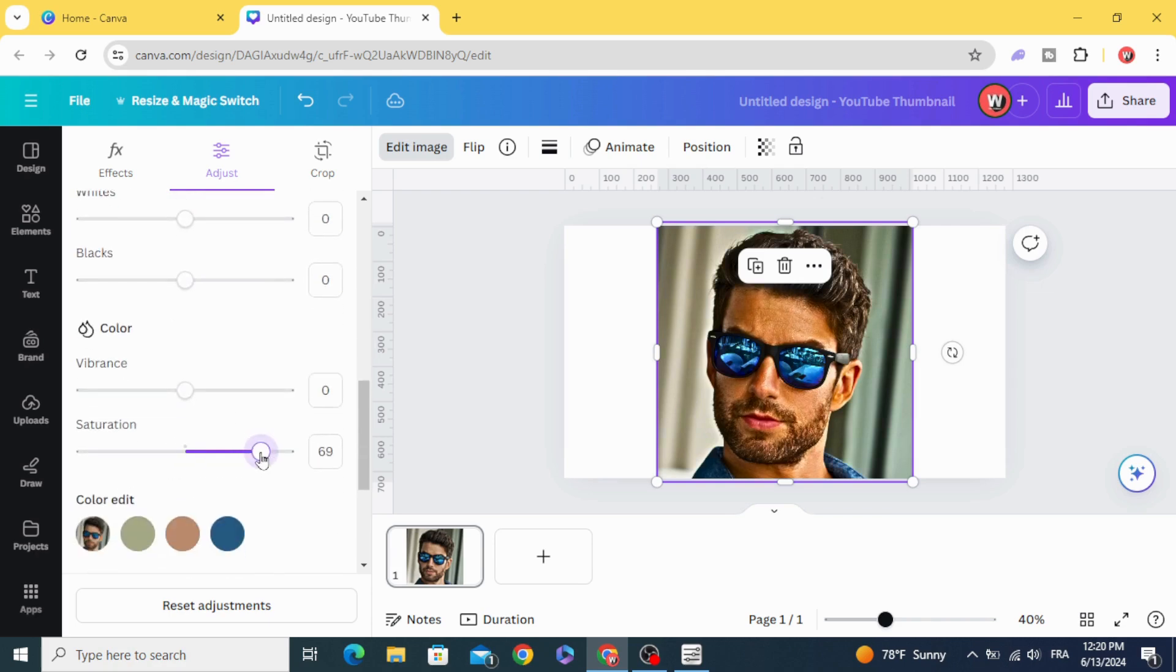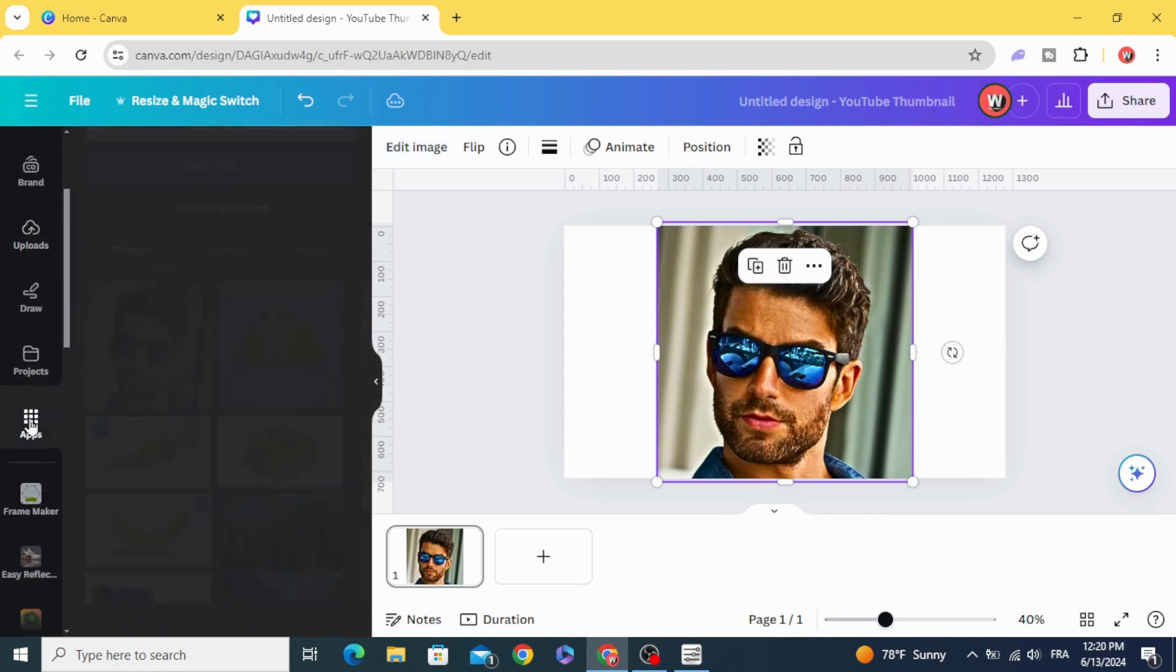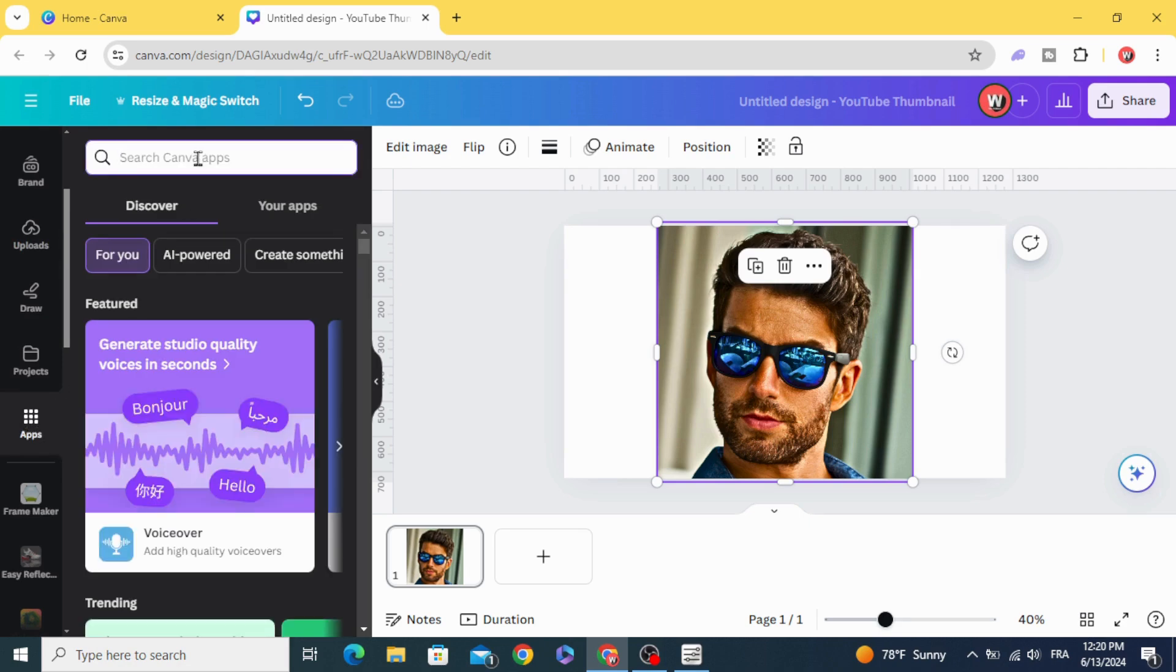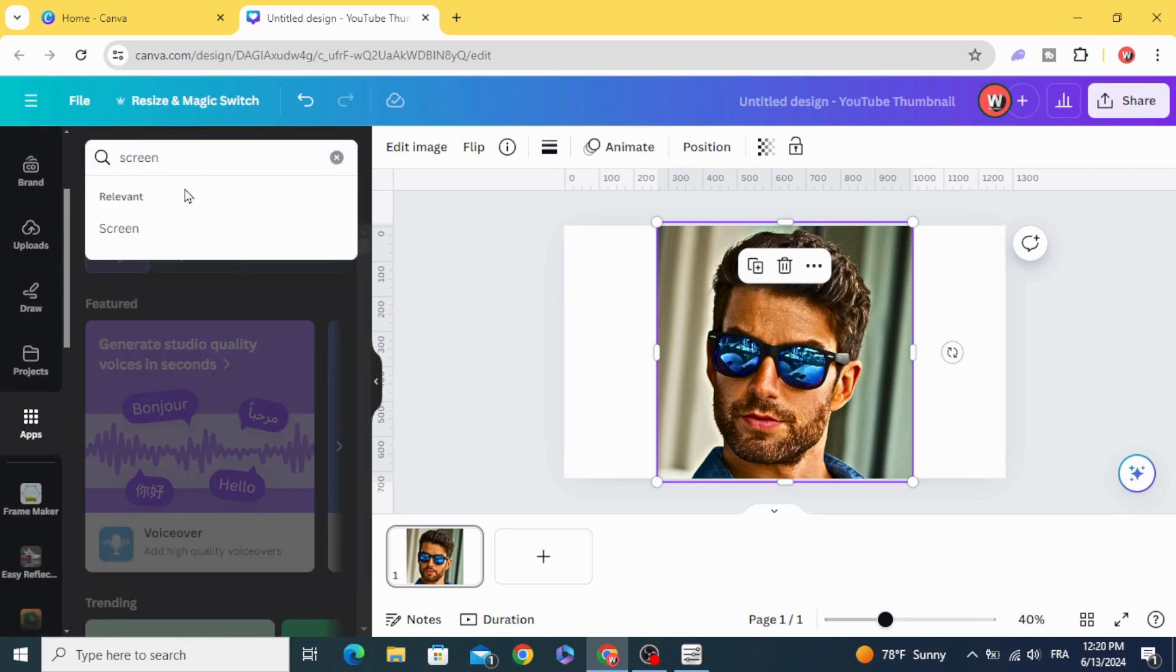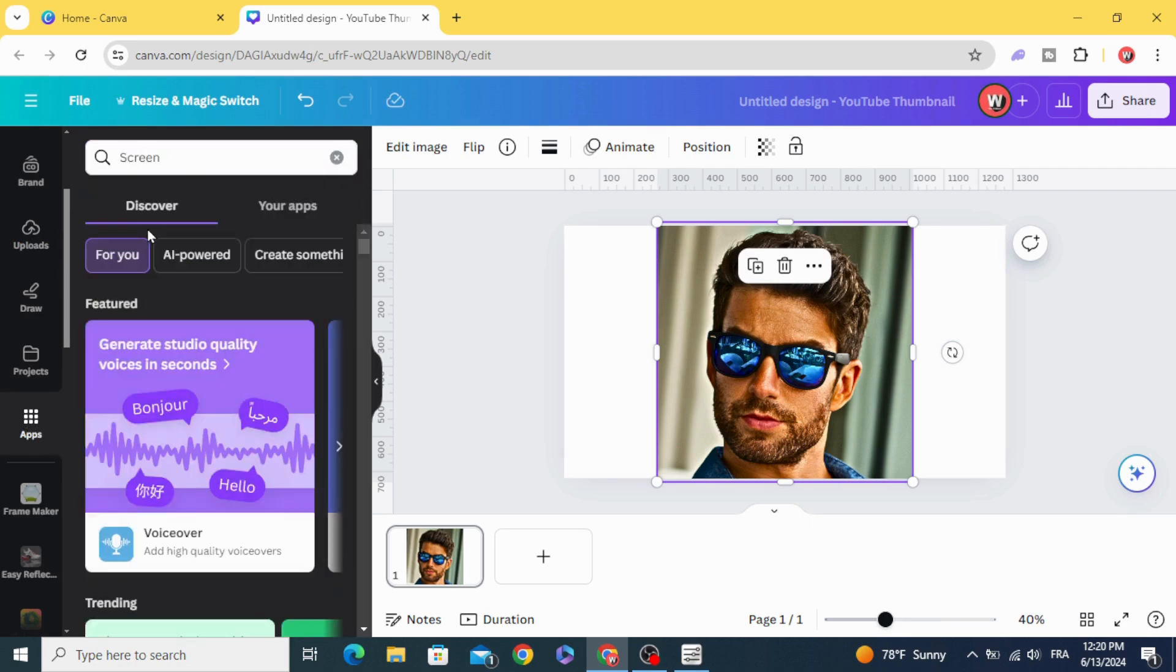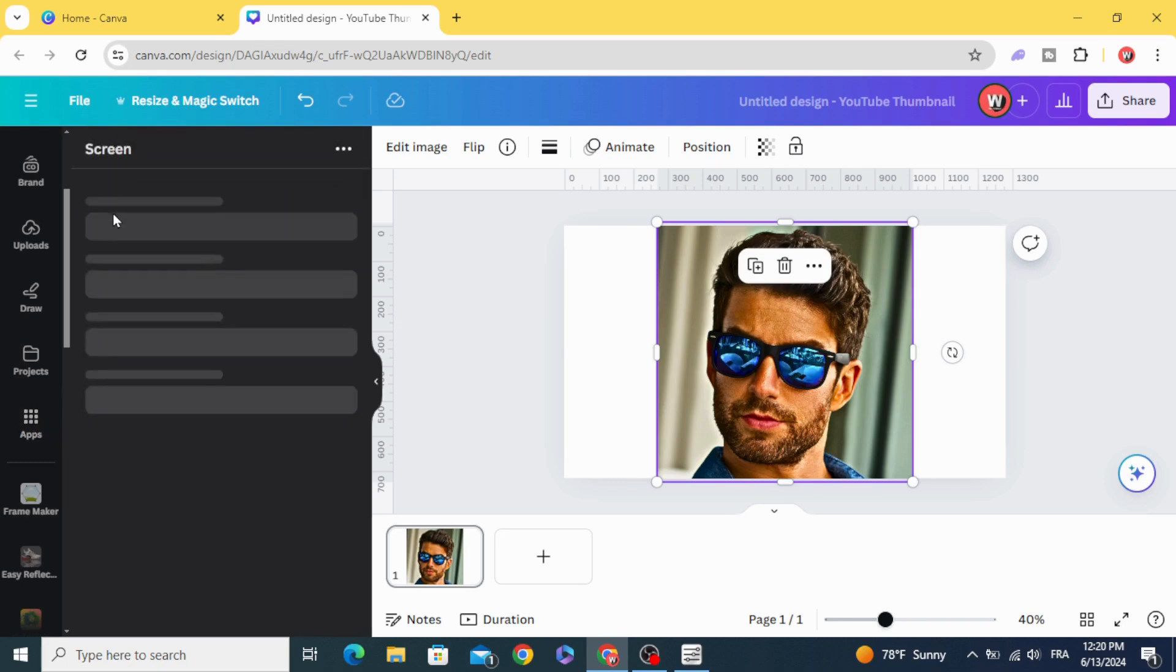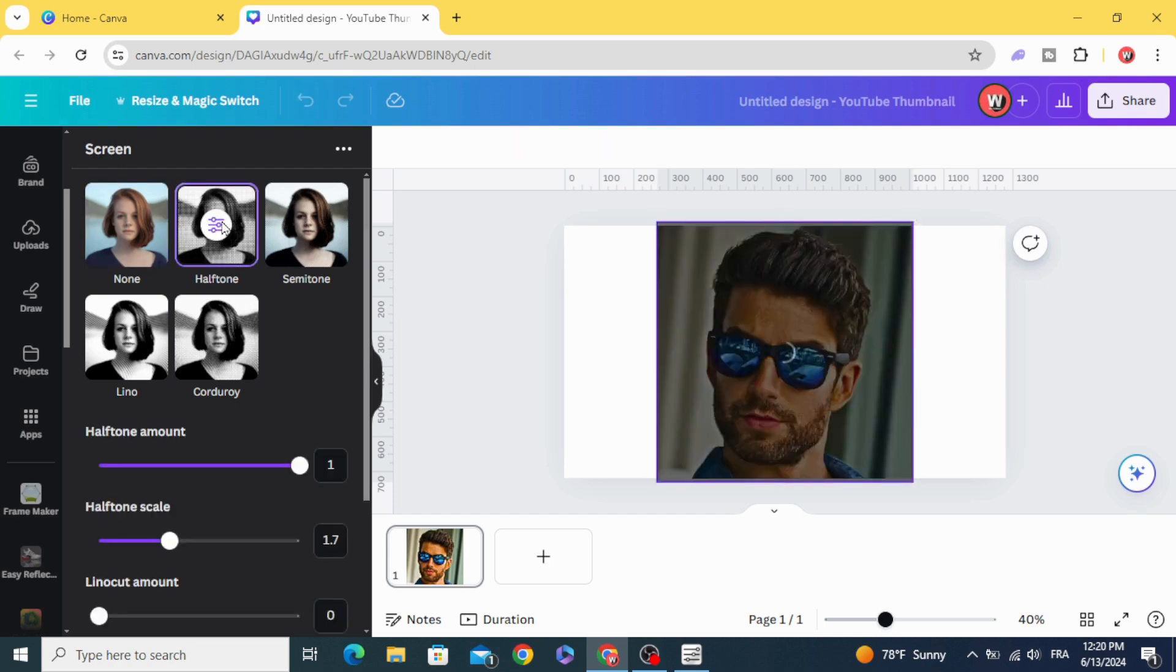Go to apps and type screen, choose this app, then go to halftone.